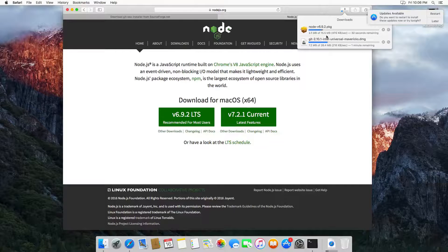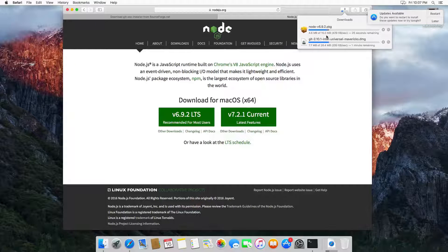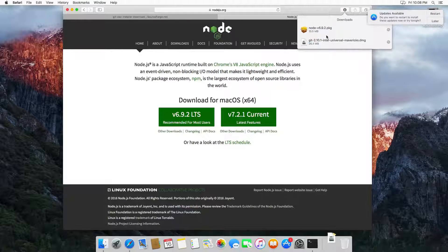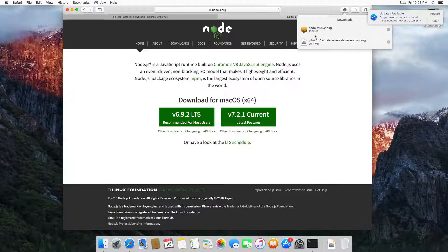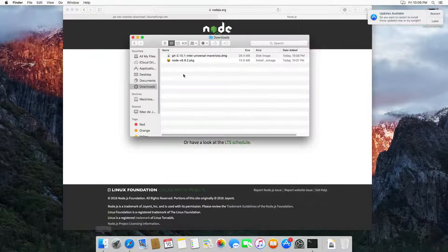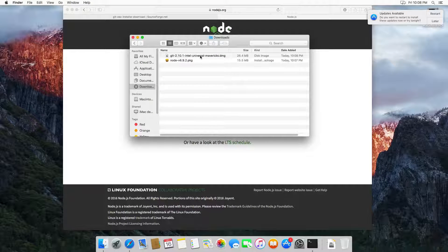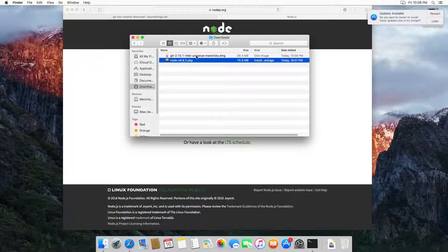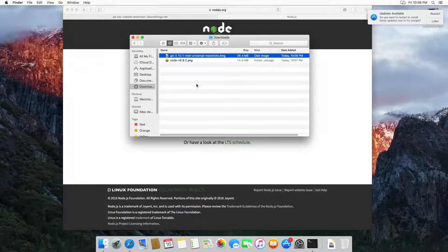Click here and this will download Node.js and npm into our computer. Let's wait until this finishes downloading. Now you can see that they are downloaded. Open Finder and here in Downloads you will find the two packages. We're going to install Git first.